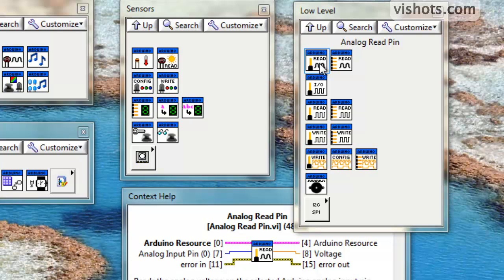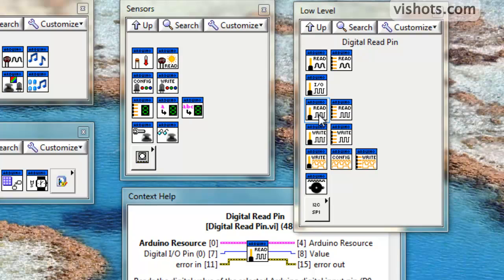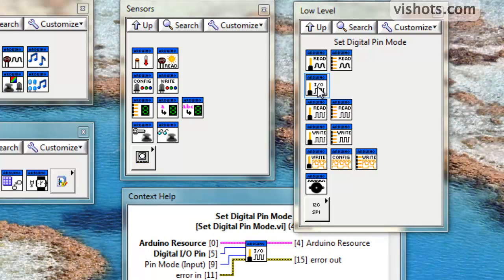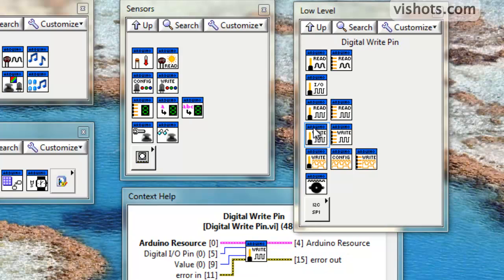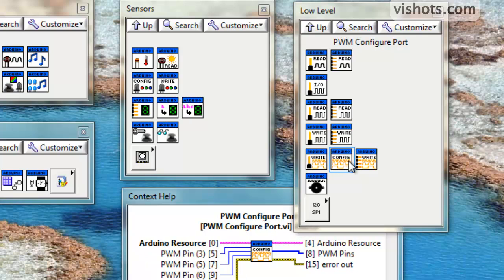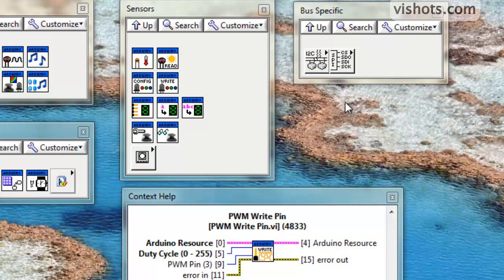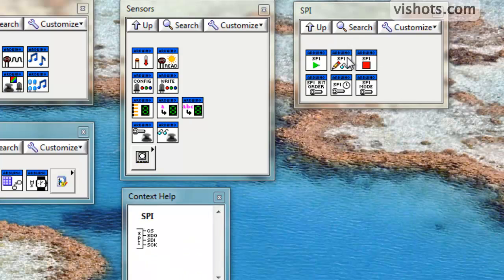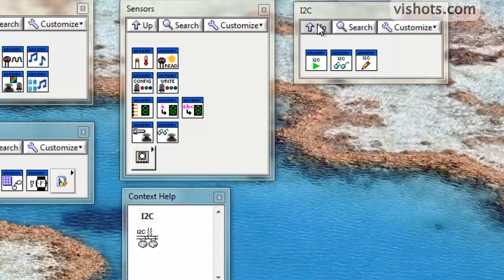In the low-level palette is where you could actually break out all the different lines of the Arduino. You can select specific analog input lines. You can read an entire port. The same with the digital I/O lines. You can configure them as inputs, outputs, and read or write an entire port or individual lines. And here you can also control the PWM lines on the Arduino using these VIs. A sub-palette of the low-level is the SPI interface, and there's also the I2C.